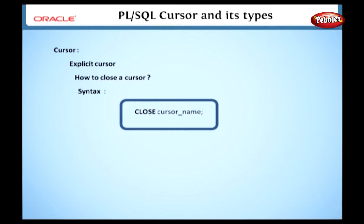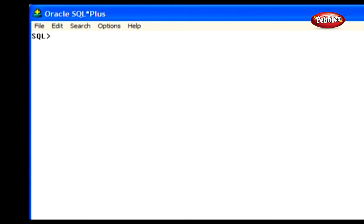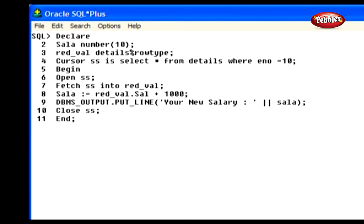Finally, we are going to see how to close an explicit cursor. In the cursor body we can do any operations. After finishing the operations, the cursor must be closed using the CLOSE command. The syntax is: CLOSE CURSOR_NAME. The main reason for closing a cursor is to release the SQL private area used by that cursor.